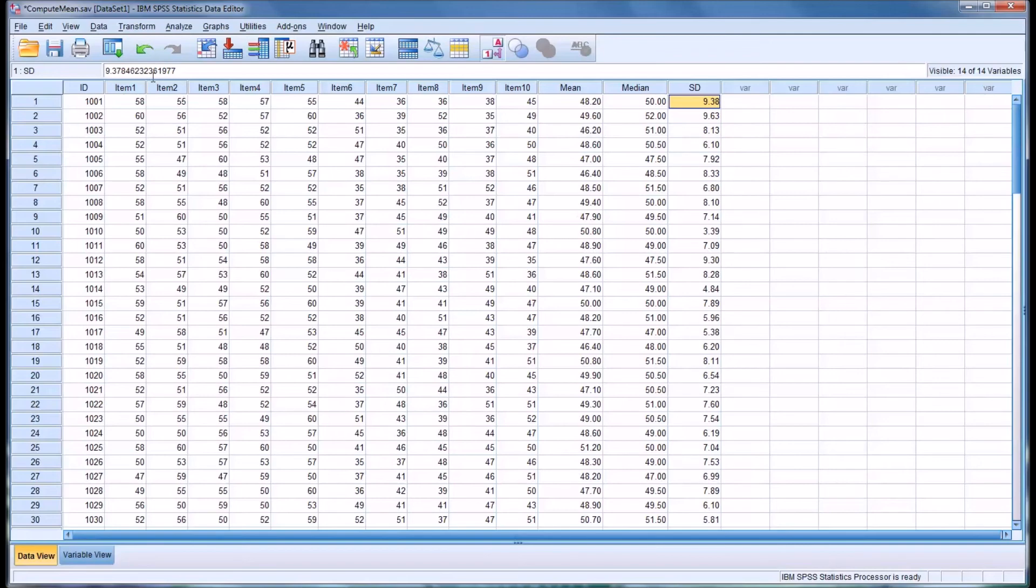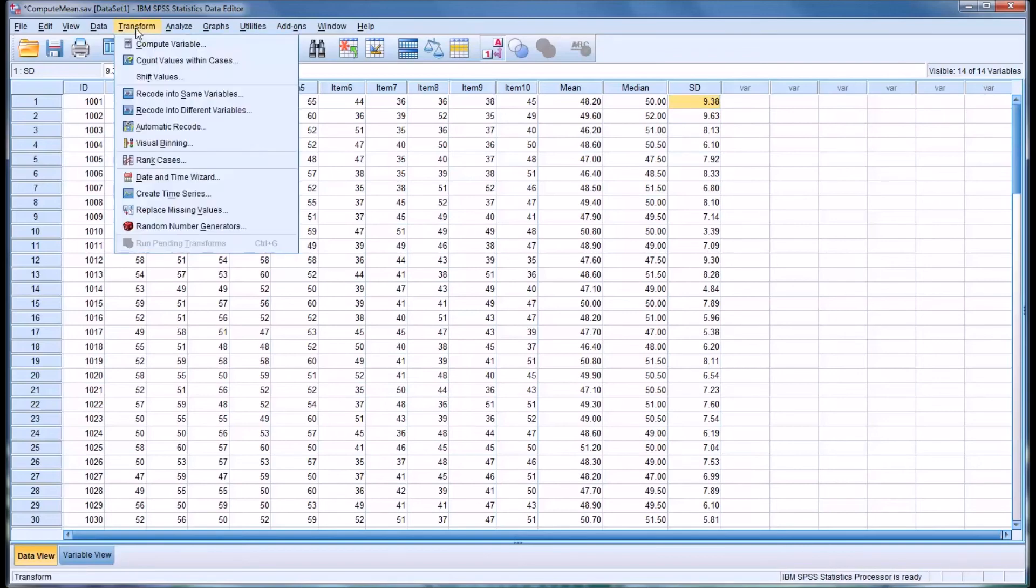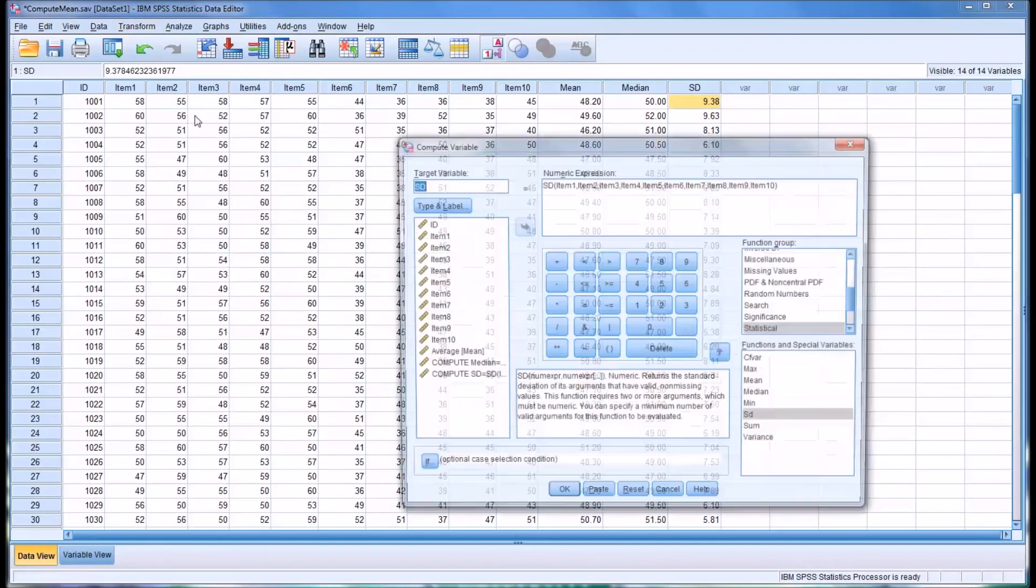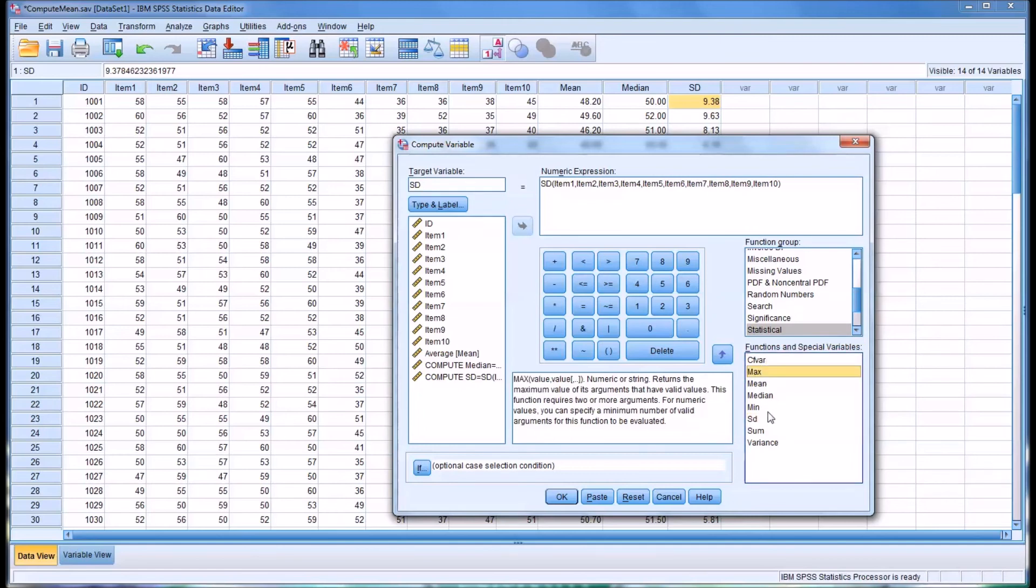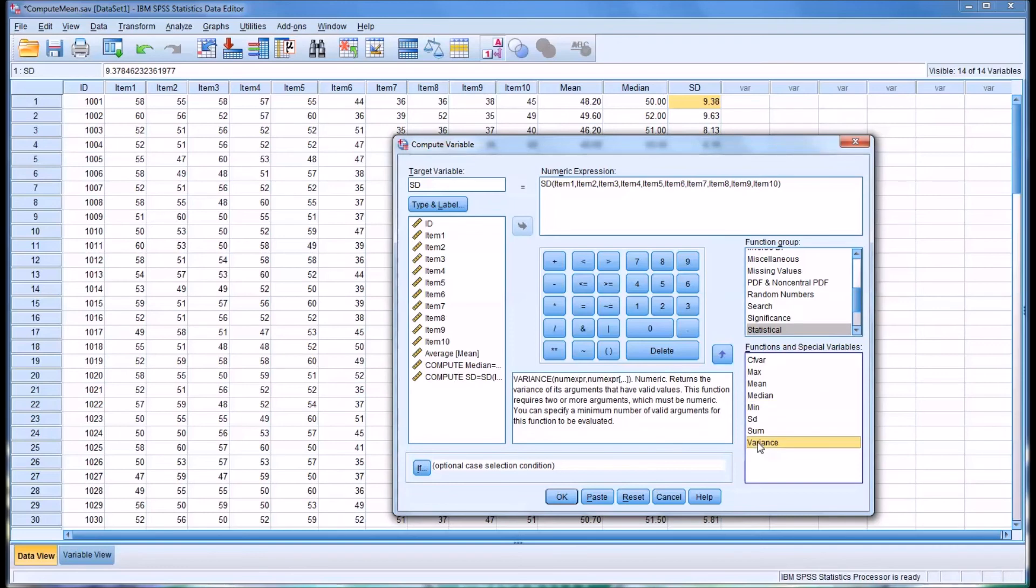I want to note here, by going back to Transform and Compute, the other options. I won't run these, but there are other options that are fairly popular in this statistical function group—the maximum value, the minimum value, of course the variance, and you can also add all the items together using sum.